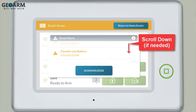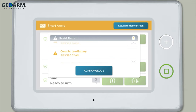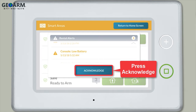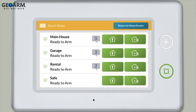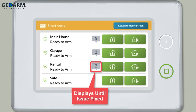Scroll down if needed. Once you're done reviewing all the alerts, press Acknowledge. Note, the message icon will continue to display until the issue causing the trouble alert is fixed.